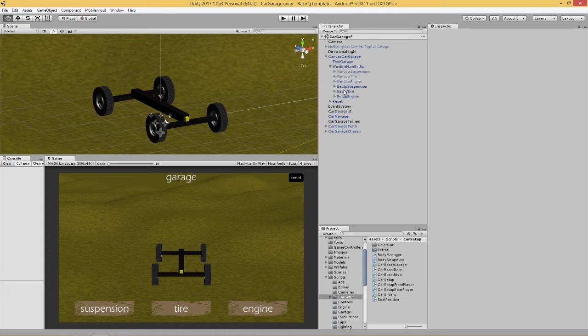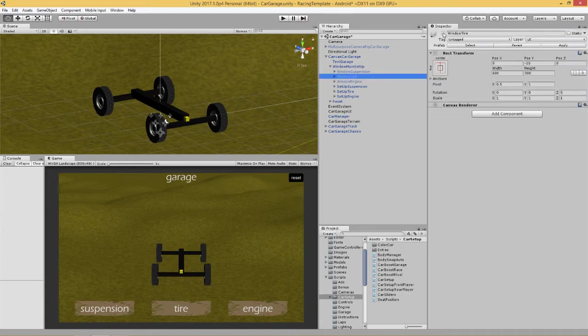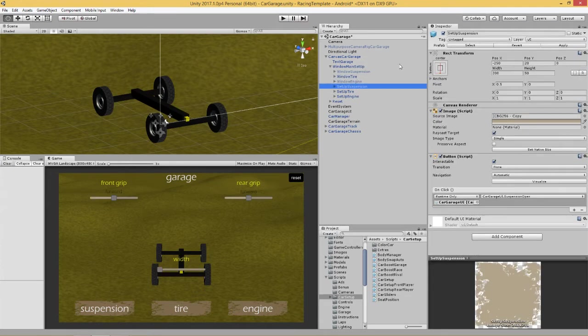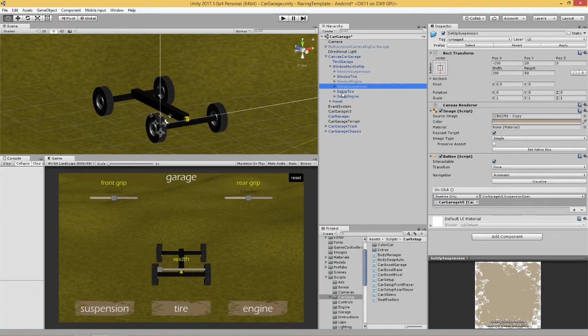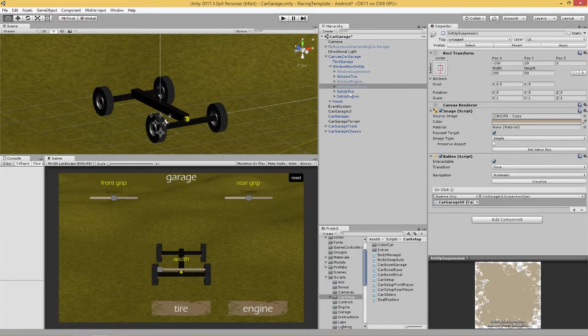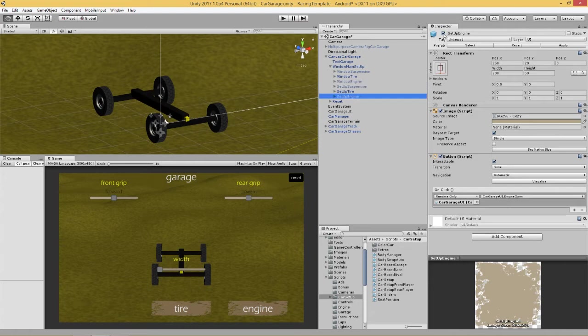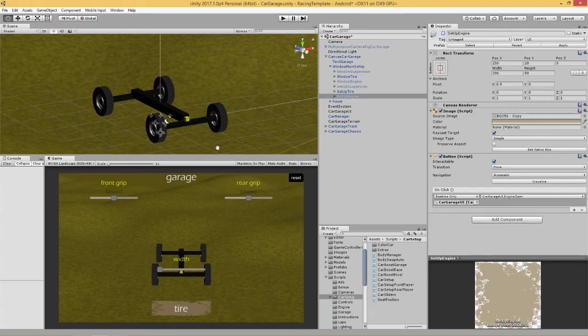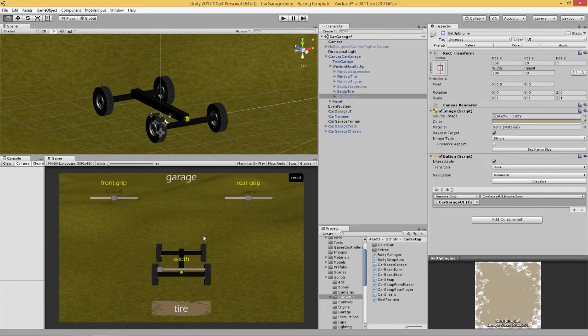Now, how do we do that? Well, first of all, if we put our window tire on now, we've got a few things going on here. We've actually got front grip, rear grip and we've got a width, and we're going to do the width in a different video. But today we're doing front and rear grip.